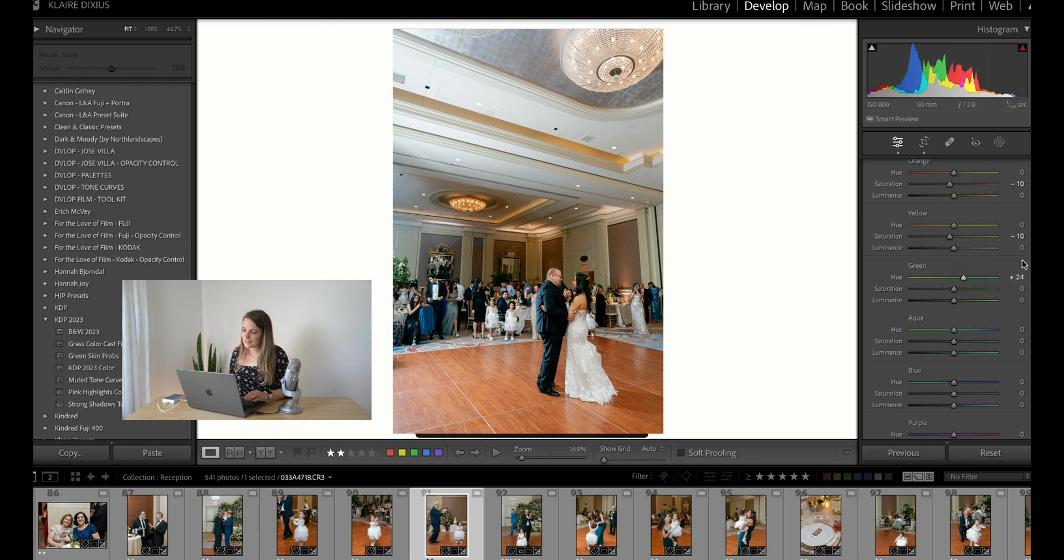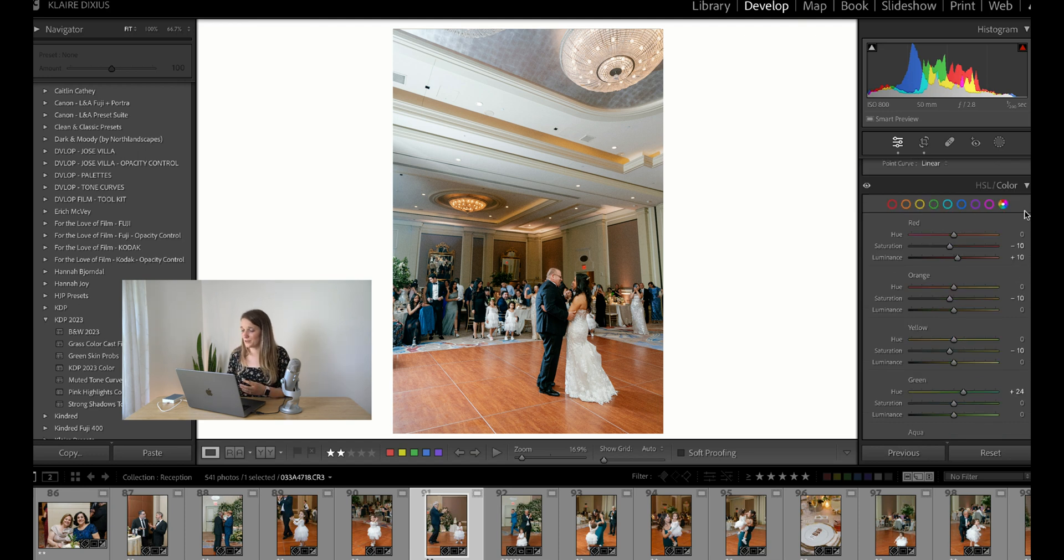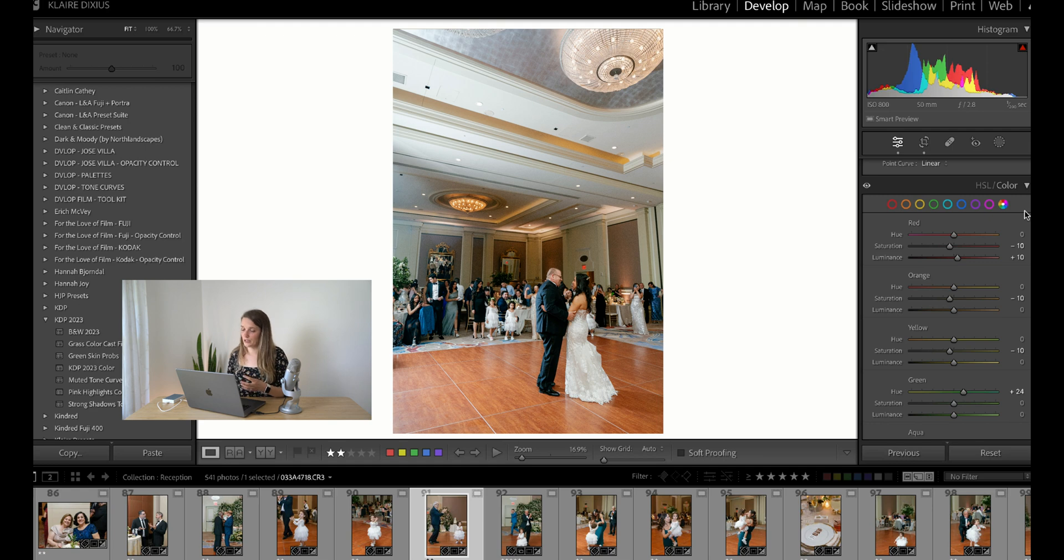So HSL sliders give you a lot of control, and hopefully this will allow you to fix some problem areas when you're in tough situations.